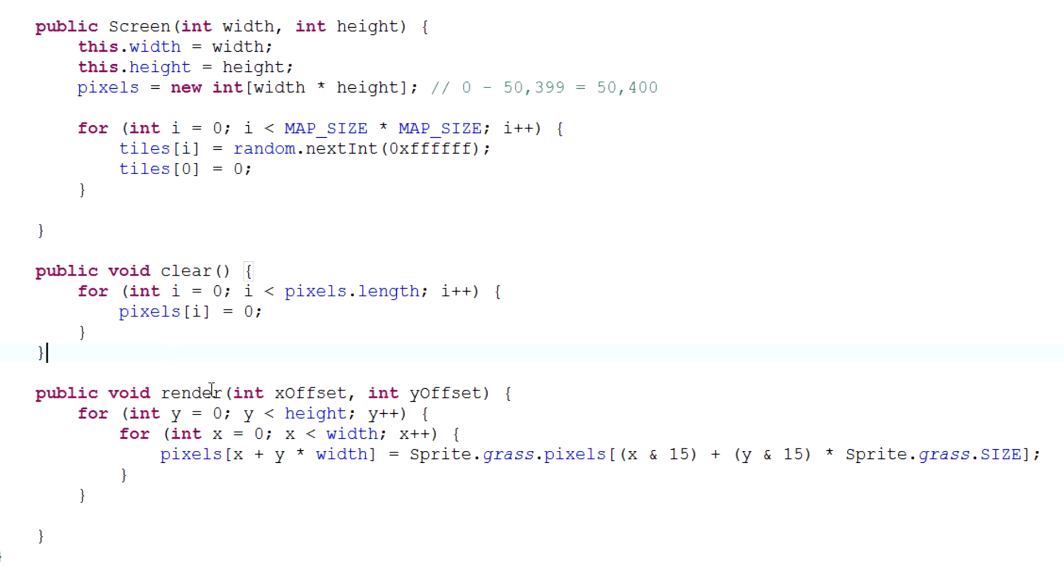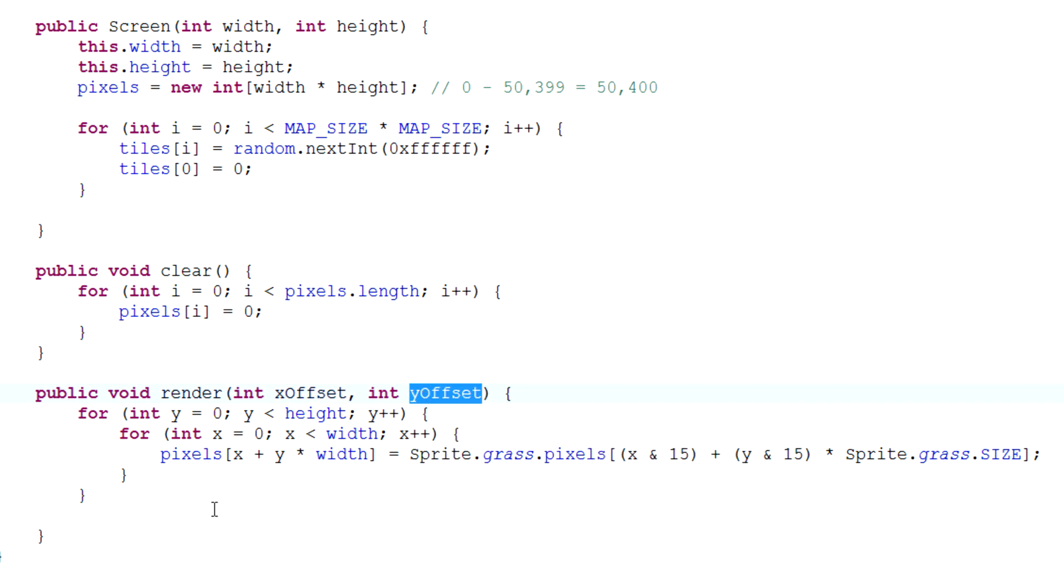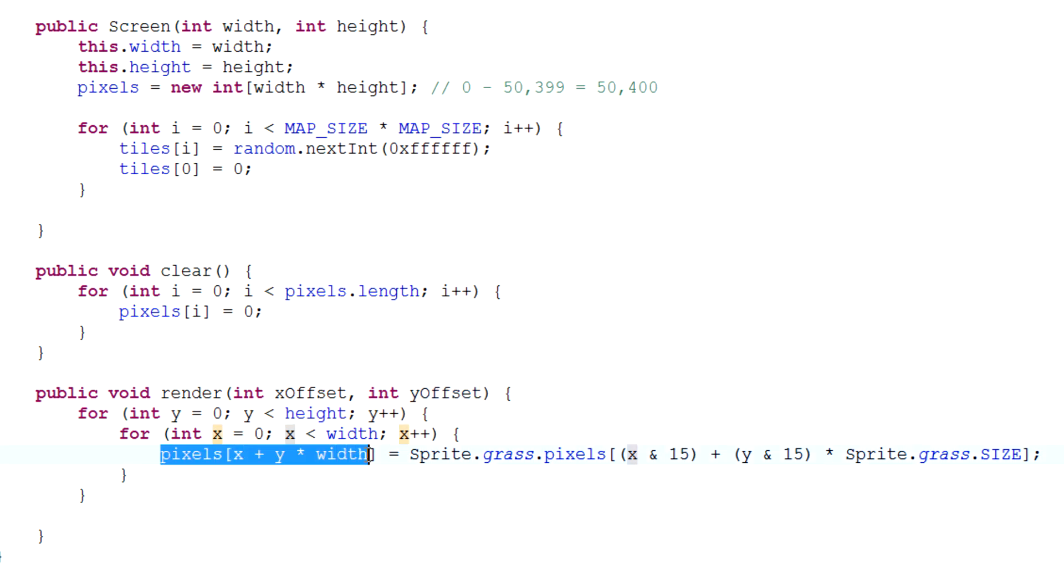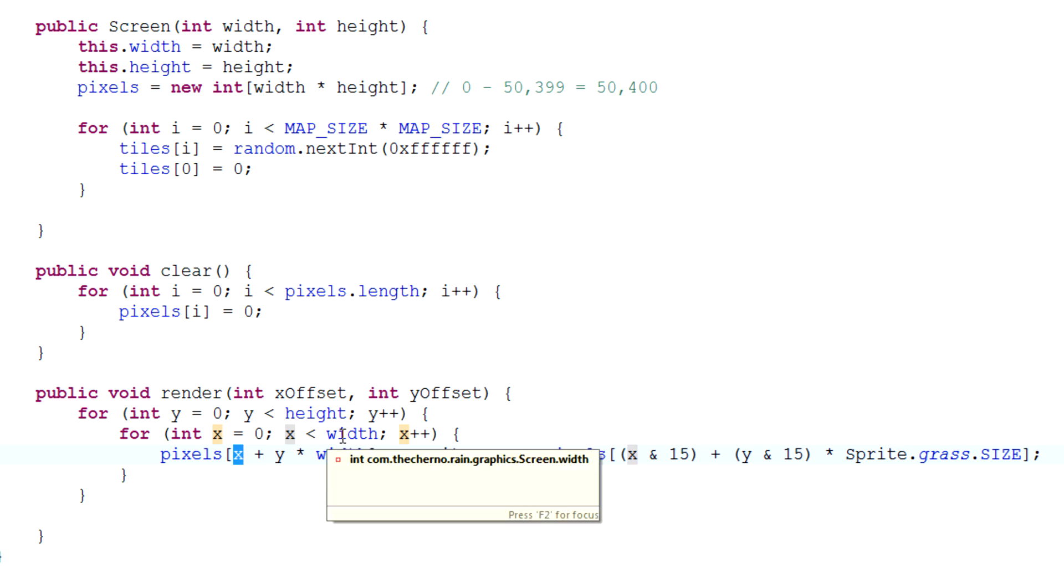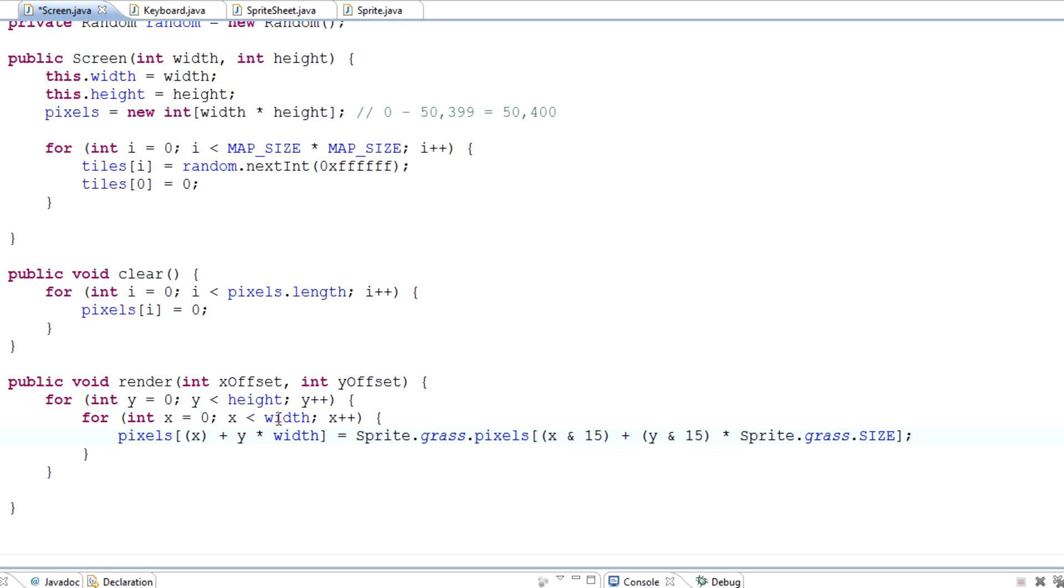There are offsets now. In order to actually apply the offsets, we have to do a few things. Basically, pixels, which is what gets drawn on our screen, need to be offset by a specific amount based on where we are in the map. The way we can do that is simply by saying that x will actually be x plus x offset.